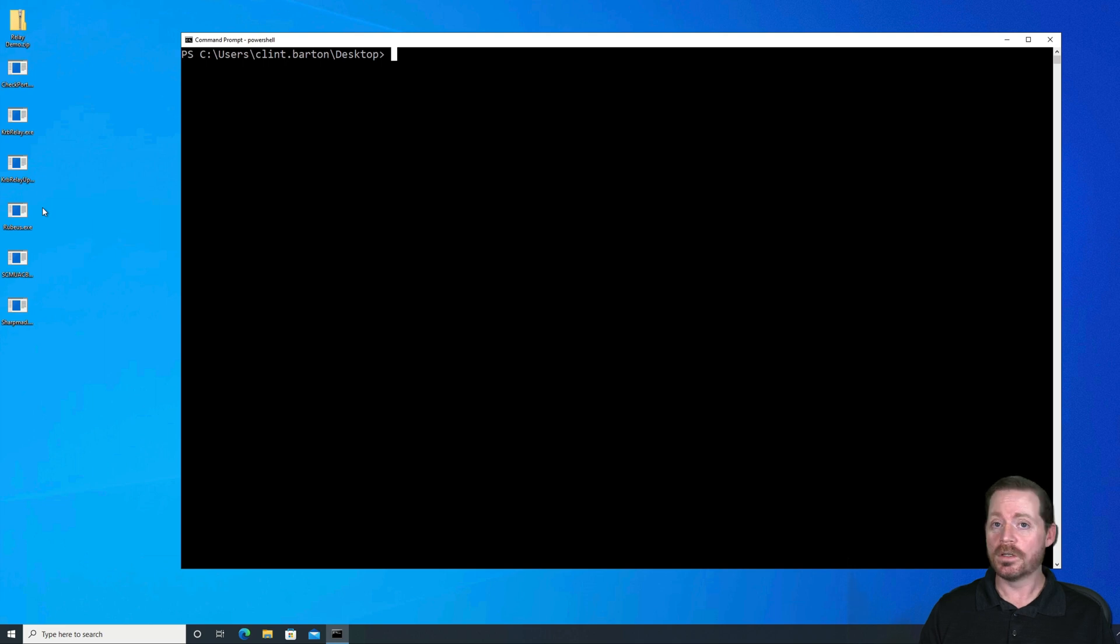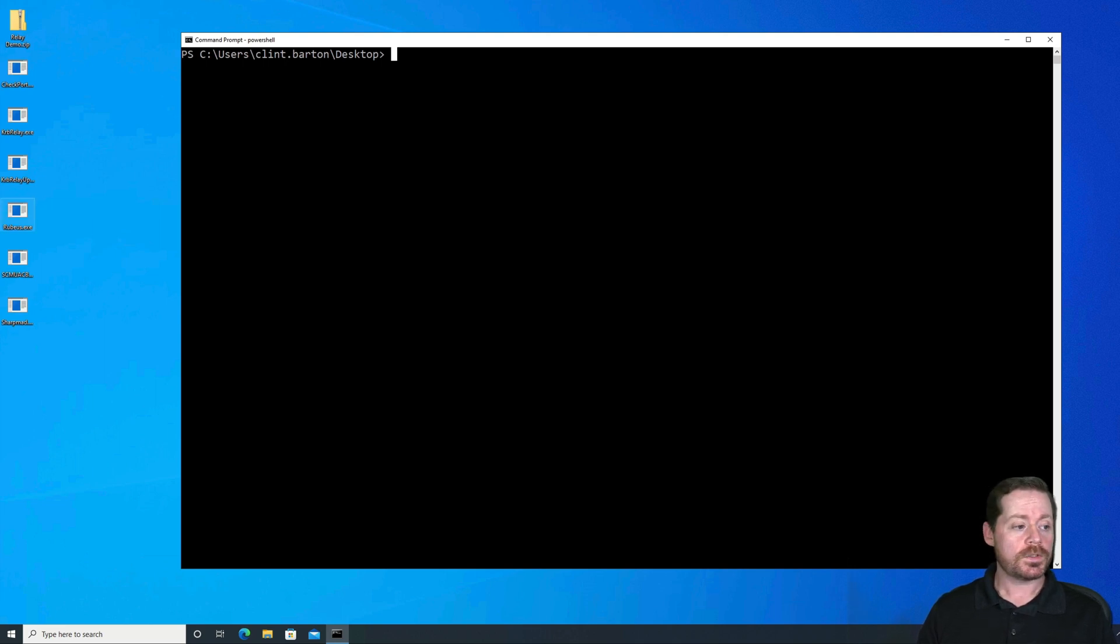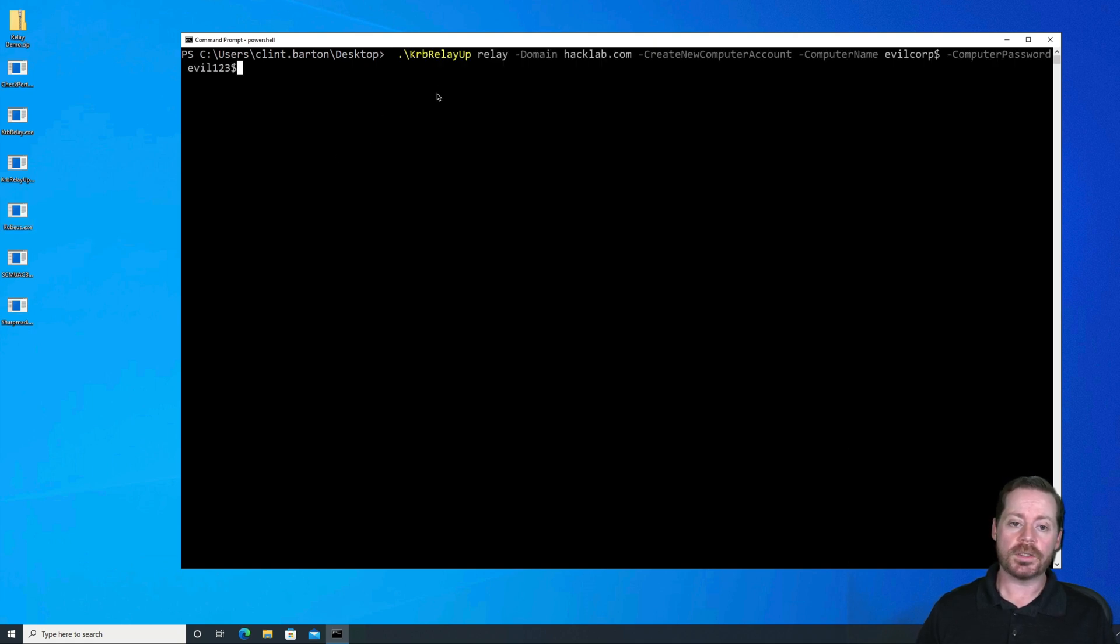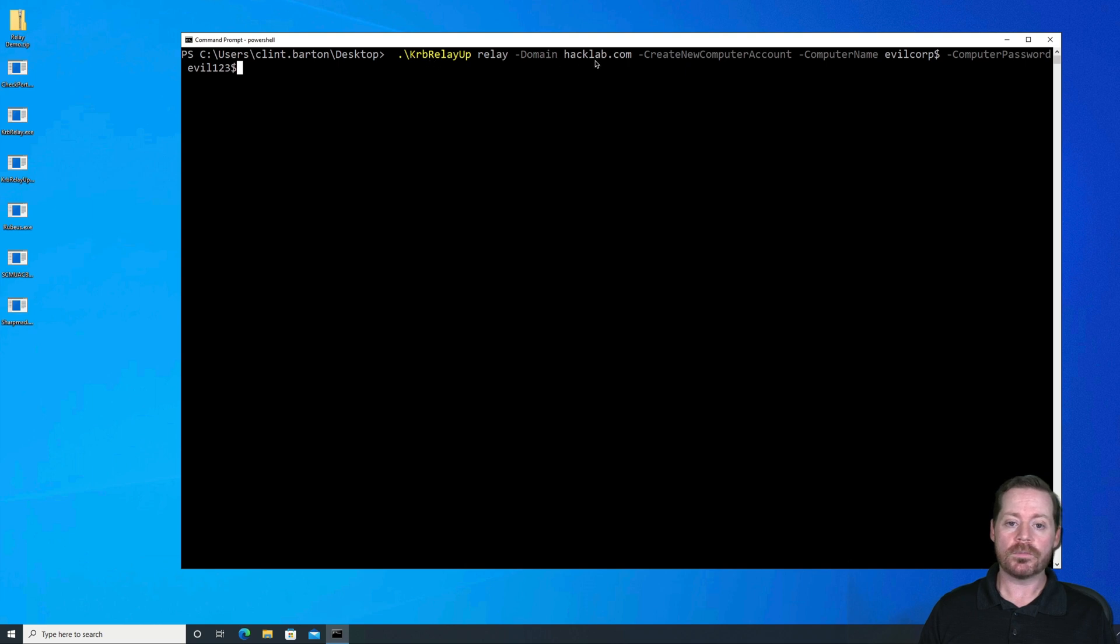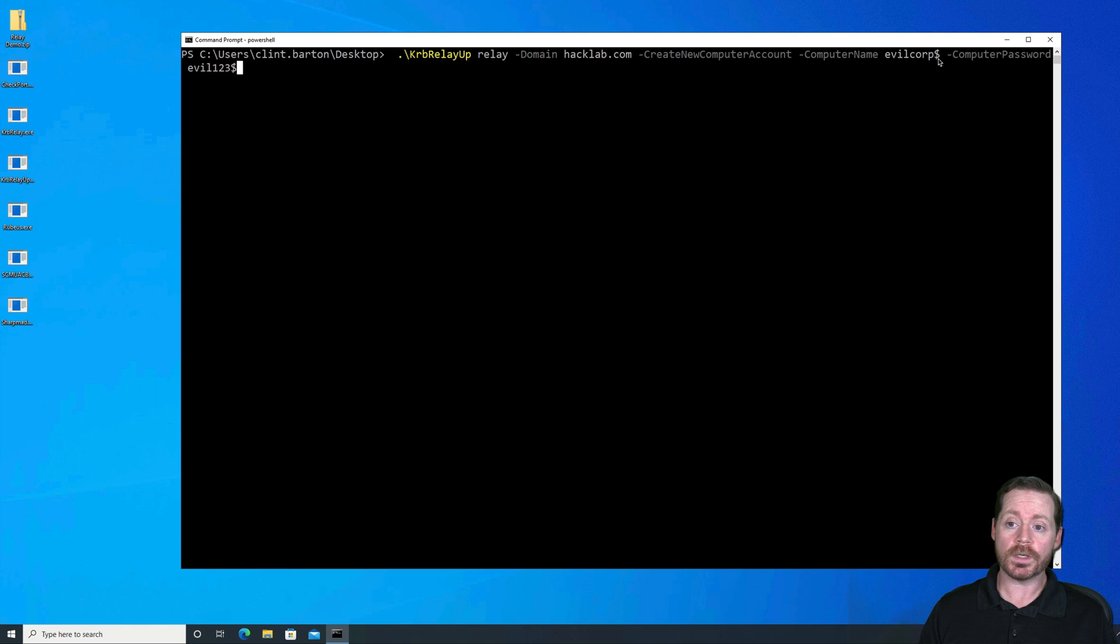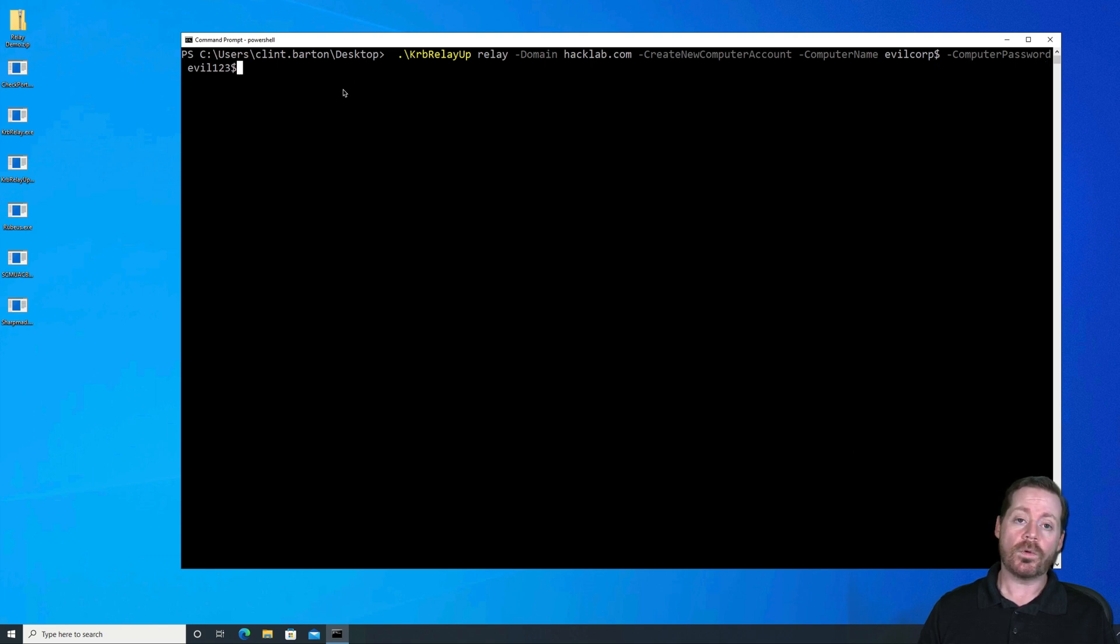It also isn't very reliable of an attack where KerbRelayUp, the application we're showing, works flawlessly basically every time. So let's go ahead and we will demo this. So we're going to create a computer account using KerbRelayUp here. And we're in PowerShell, so we're just going to paste this in. And we're running KerbRelayUp relay domain. This is our local domain. Create New Computer Account. We're going to create the computer name of EvilCorp. And you have to add a dollar because it's a computer account. And then computer password is evil123.